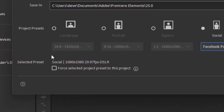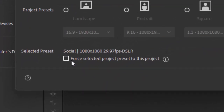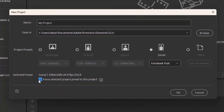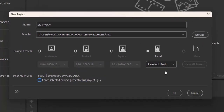Now you notice right down here at the bottom of this screen, it says force selected project preset to this project. You'll want to check that if you're creating something other than the aspect ratio and resolution of the video you're adding as your source media. I'll show you what I mean by that — I'm going to leave that unchecked.